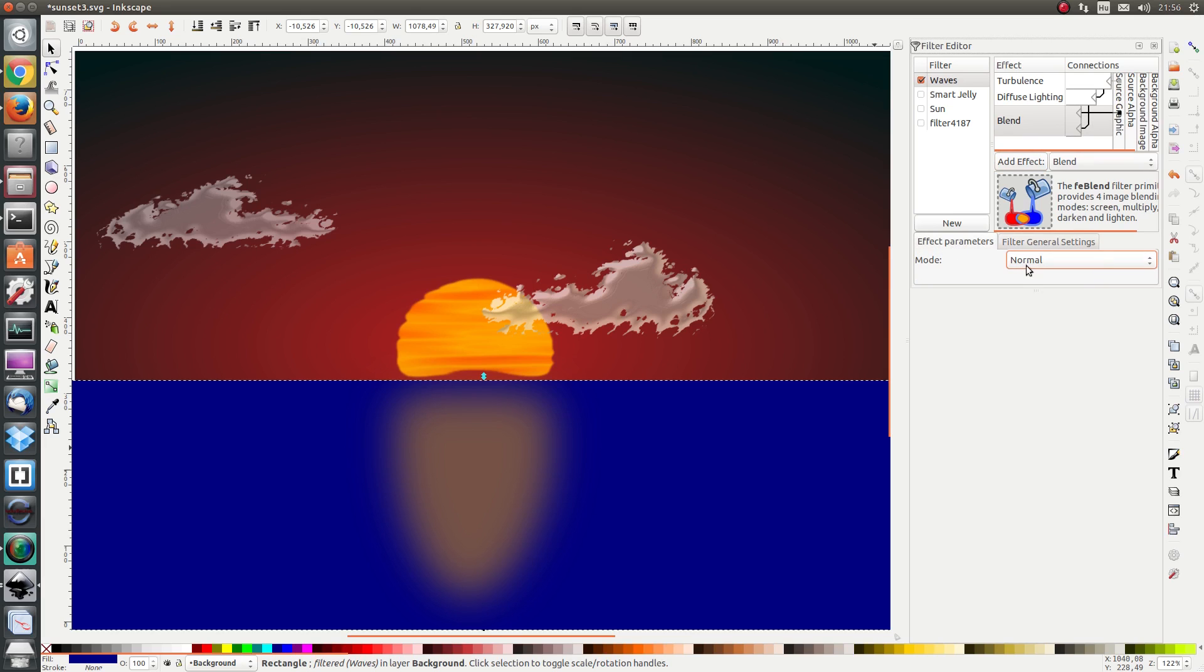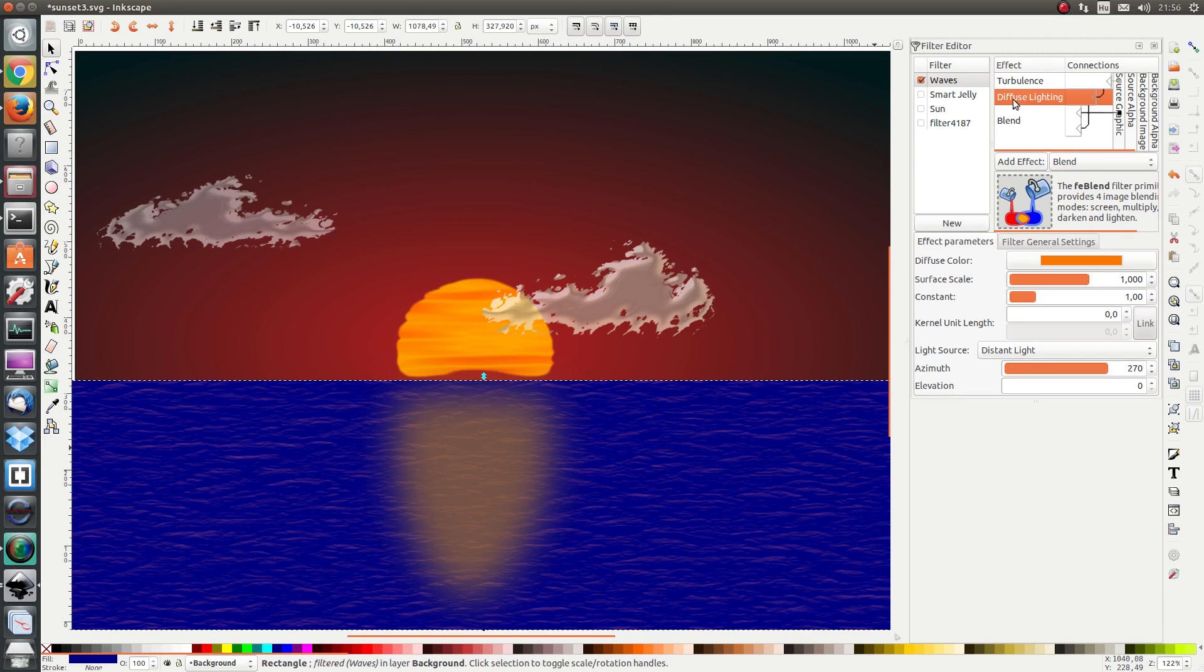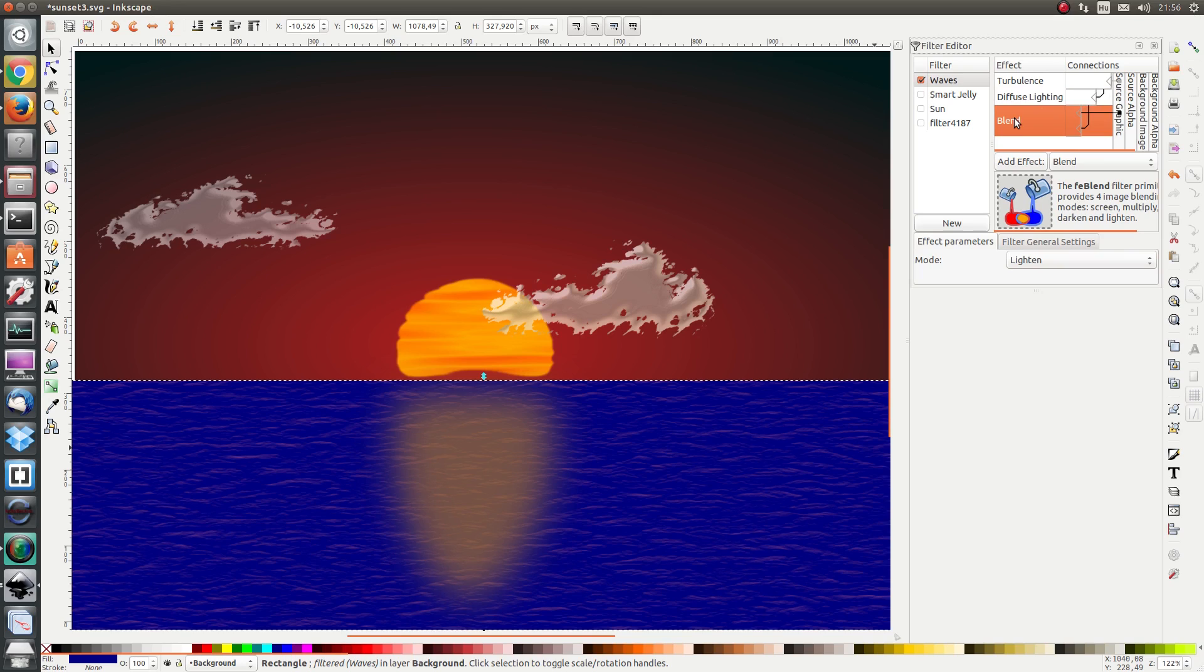The mode I don't want it to be normal but I want it to be lightened. So the diffuse output from diffuse lighting is lightening the water from the ocean water. Let's save it.